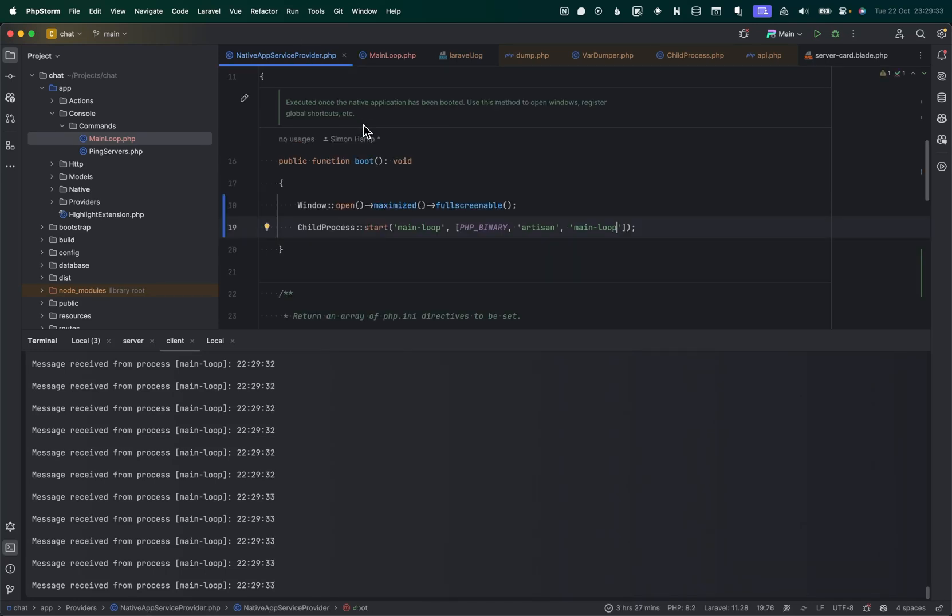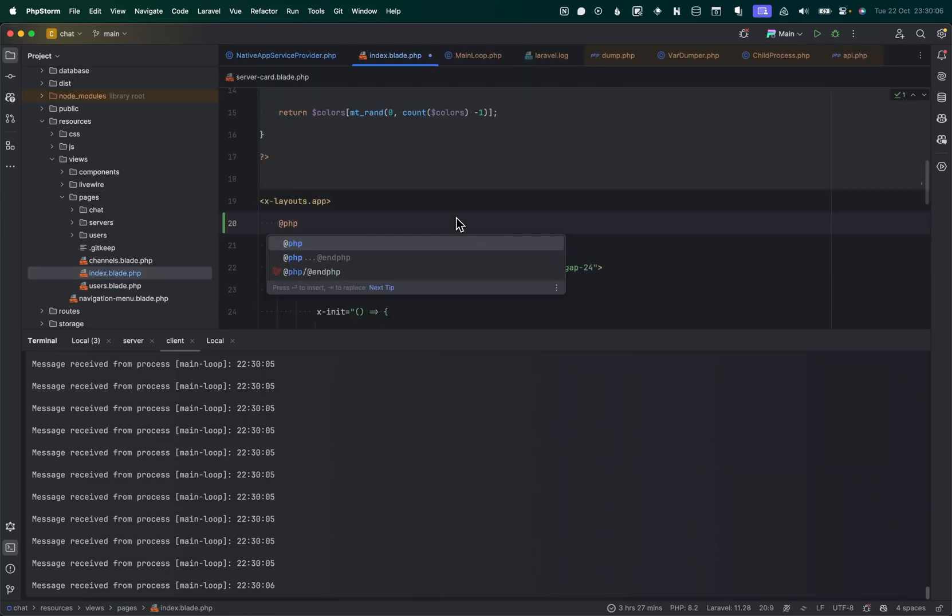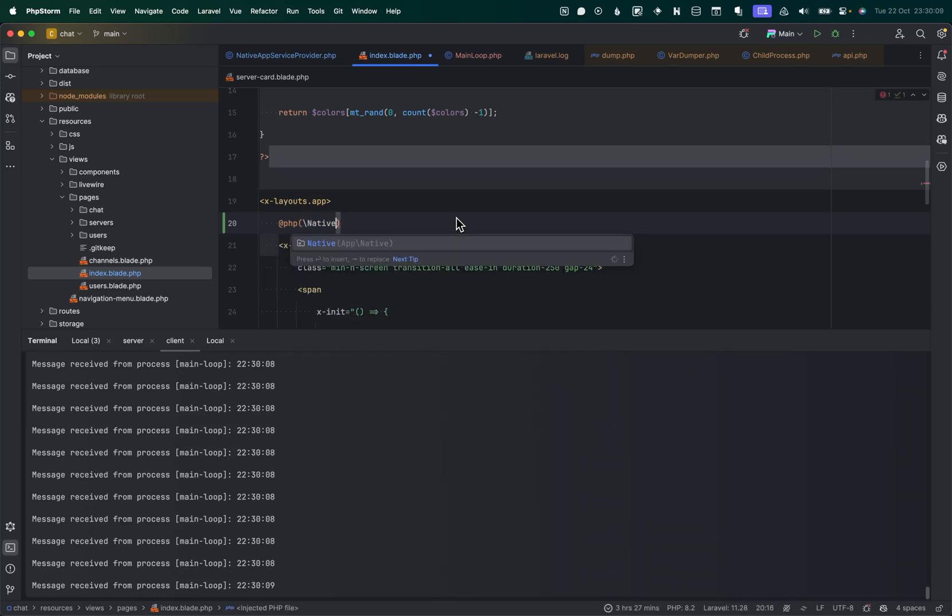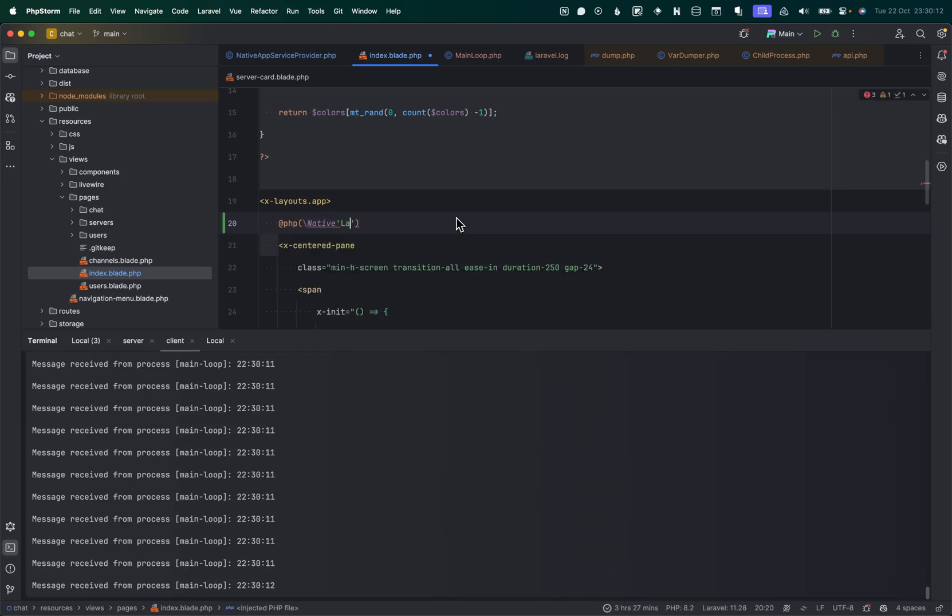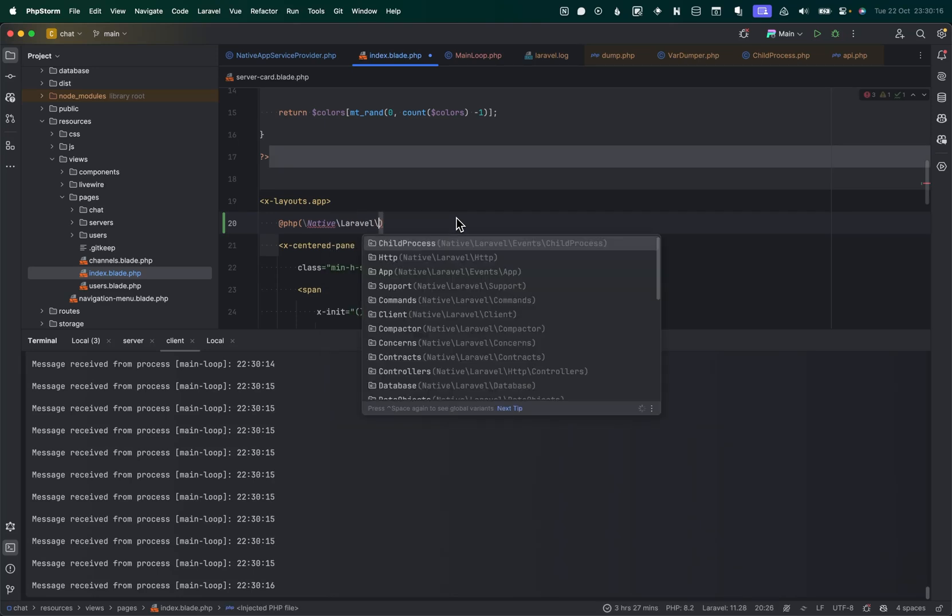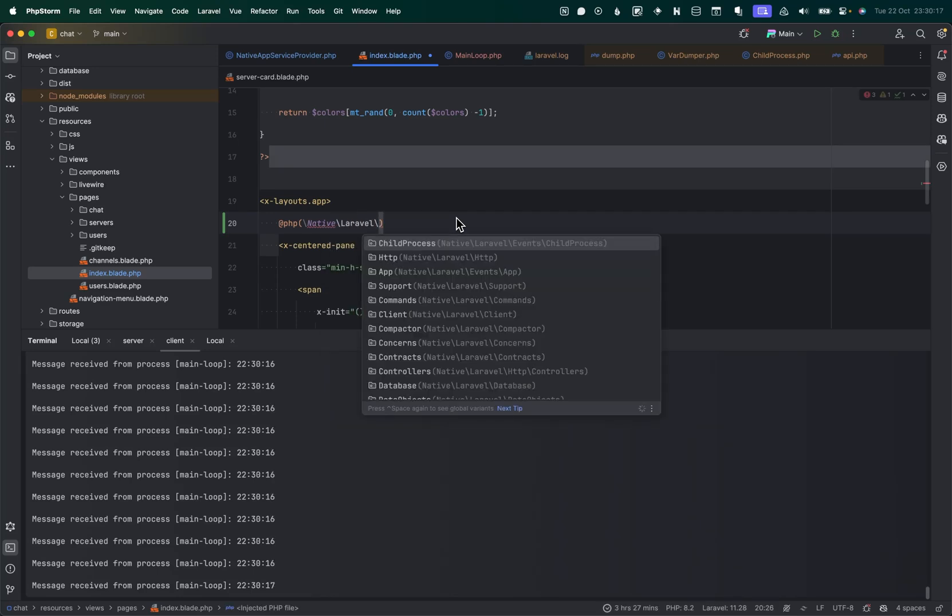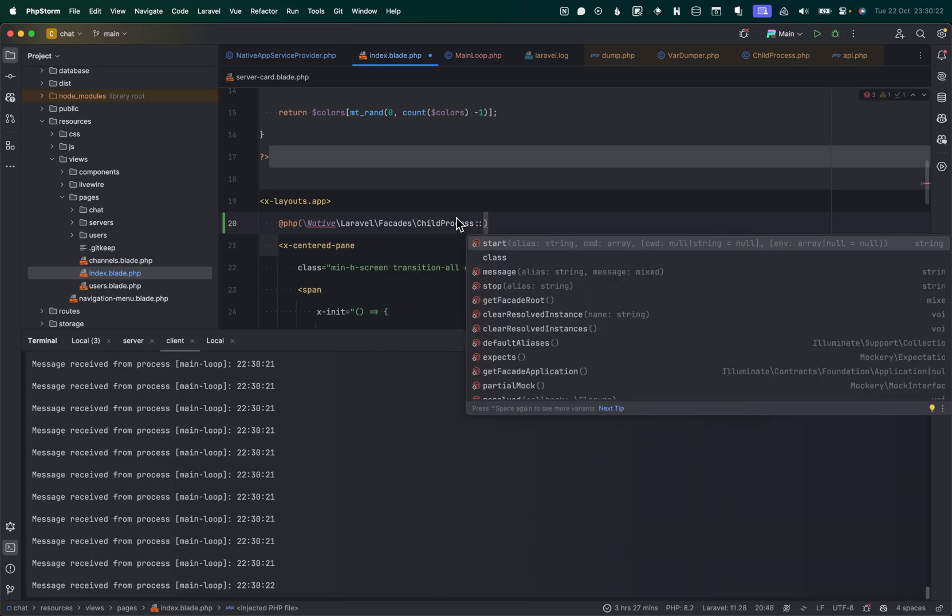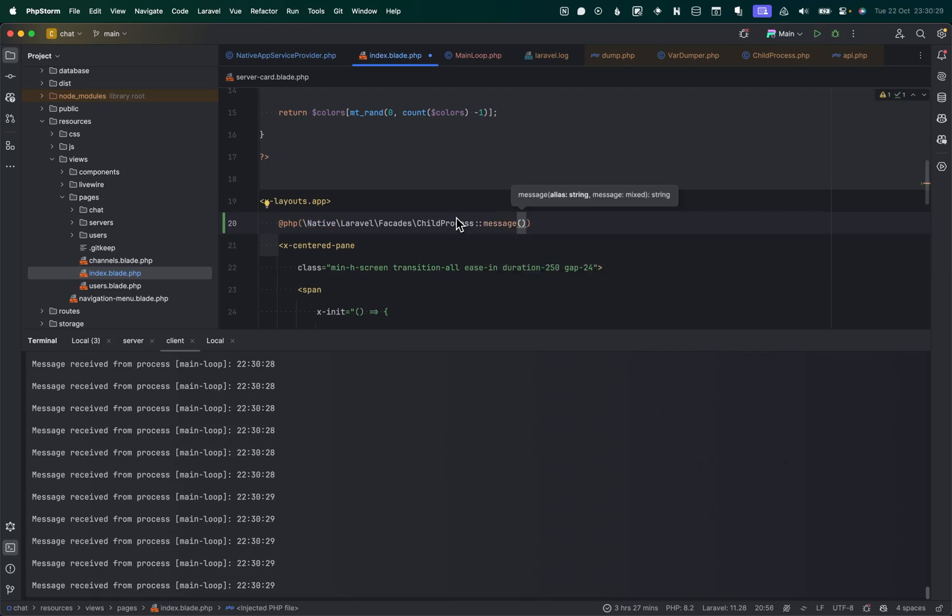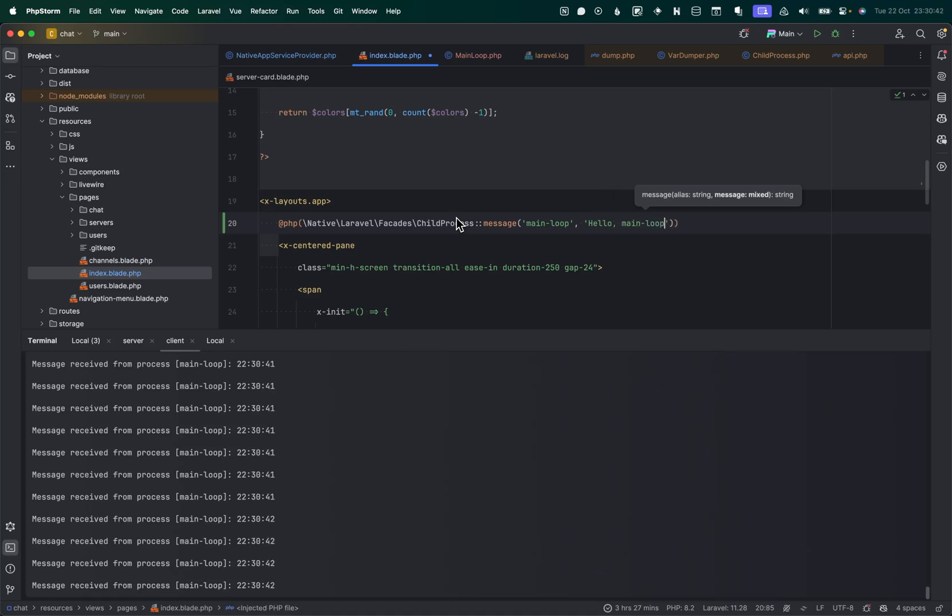So, yeah, you'll soon be able to do really cool things with this child process. So there's another thing that I kind of want to demonstrate is that we can send it a message. Let's do that in a different part of the application. So just for giggles, I'm going to do native Laravel. And it was the facades child process. Cool. And we're going to say message. Let's say, well, we need to tell it which process we want to send a message to. So we're going to send a message to the main loop and we want the message to, let's just say, hello, main loop. Cool.